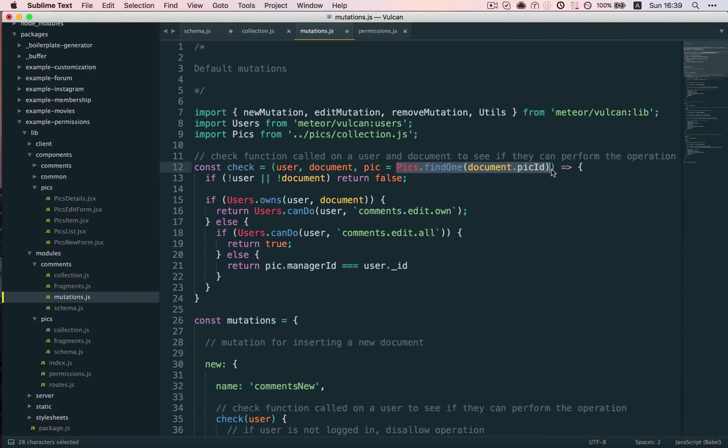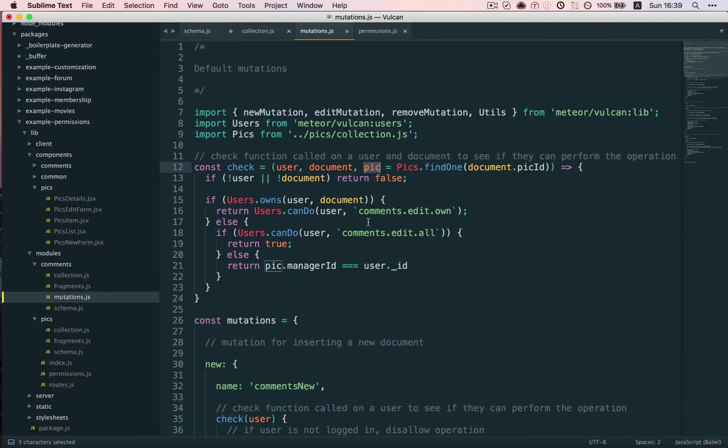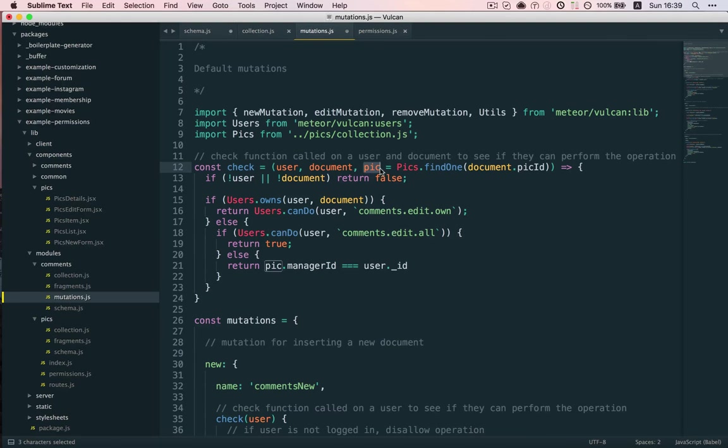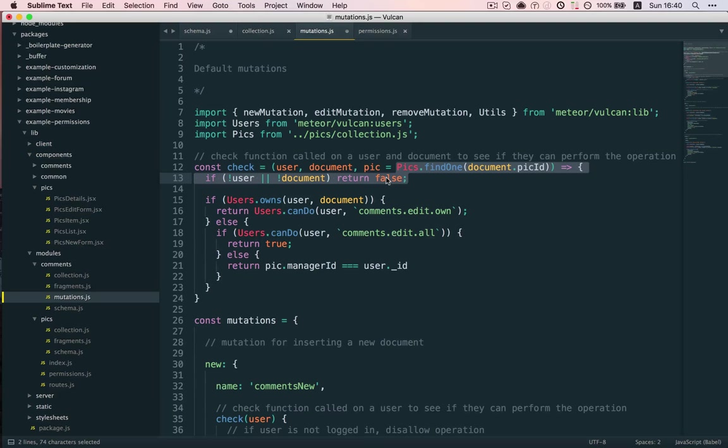If we're on the client, though, this won't work because we don't have access to the mongo database on the client. So, if we're on the client, we'll actually pass pick as an argument. And that's what we're saying here. We're saying if pick is passed as an argument, use that. If not, get it from the database. So, then the question is, where do we pass pick from? In other words, where is check being called?